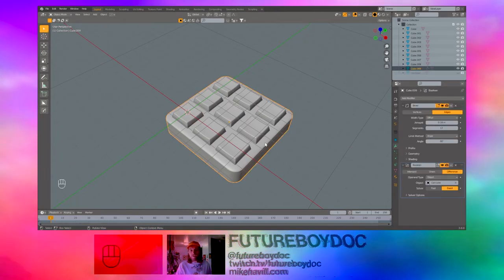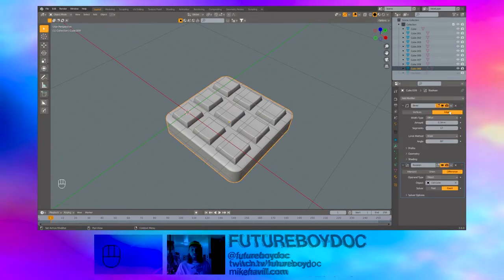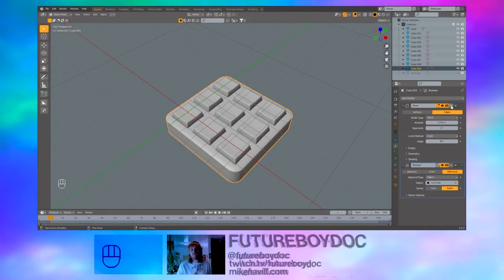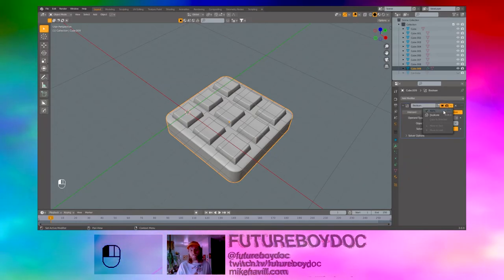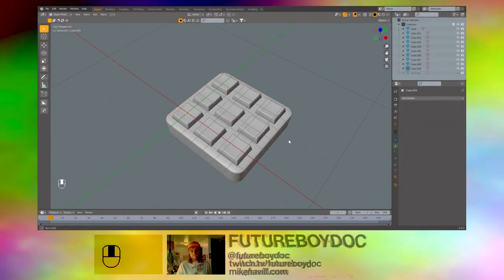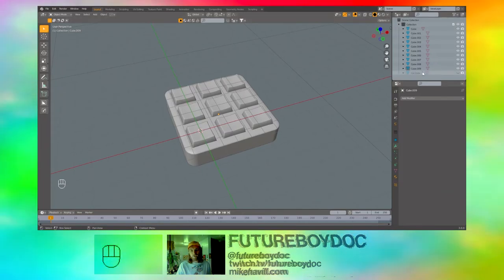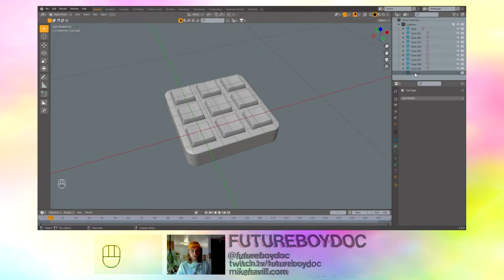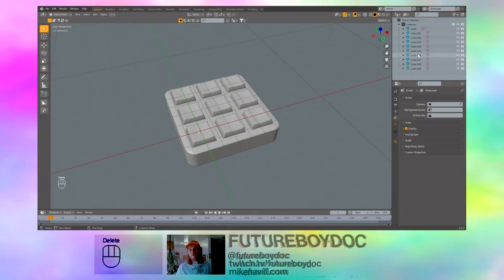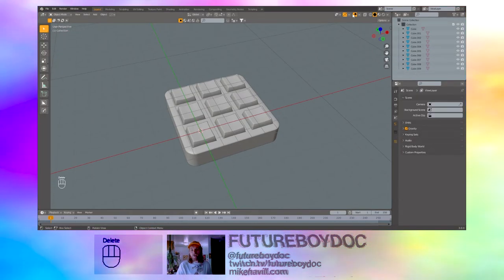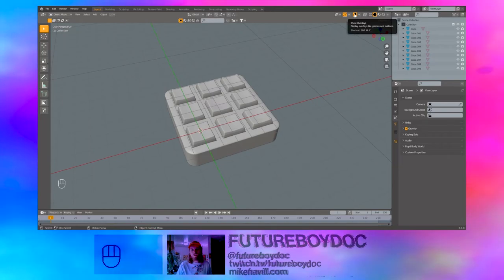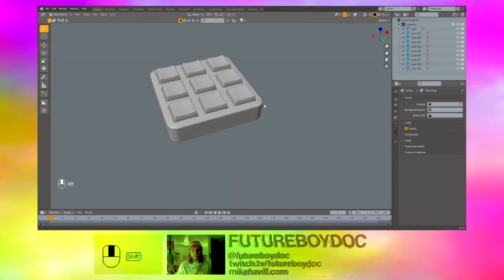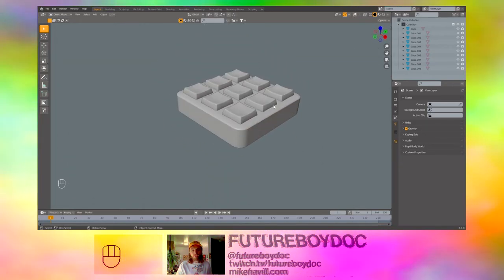Select the base and we can go ahead and apply these modifiers from the top down. Once we've done that, since the modifiers applied, you can delete the cut cube. Don't need it anymore. And now, we'll go over here to show overlays, turn that off so we can get a little bit better view. And we did it.